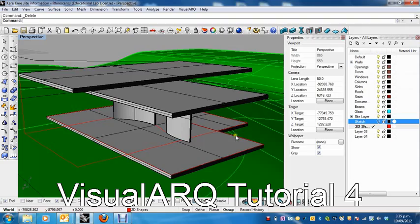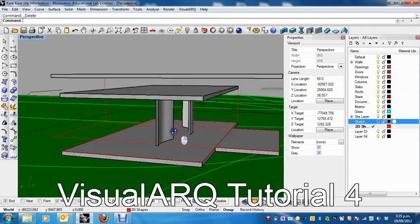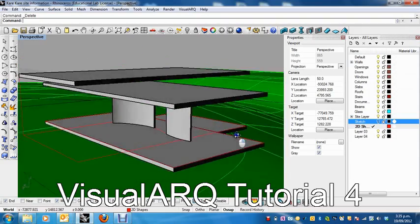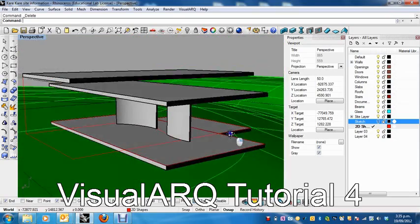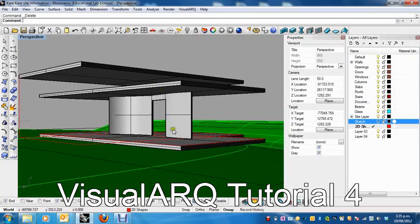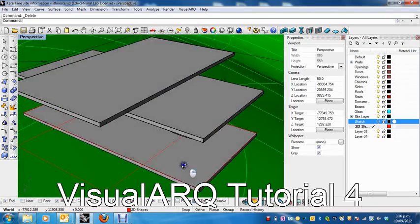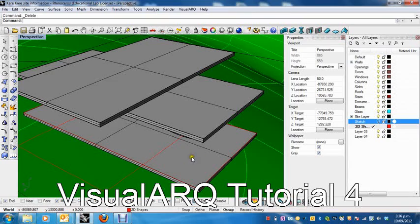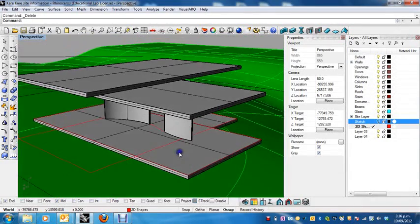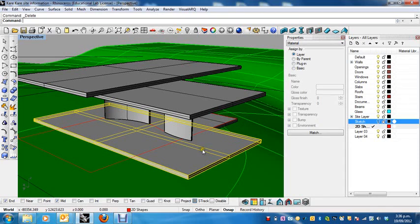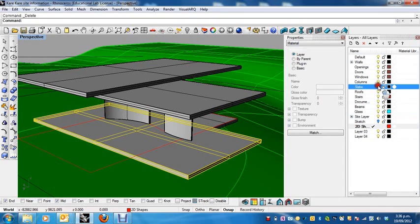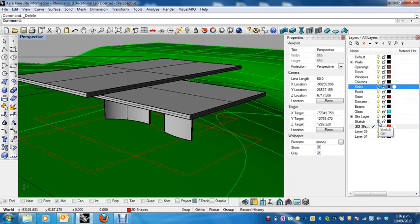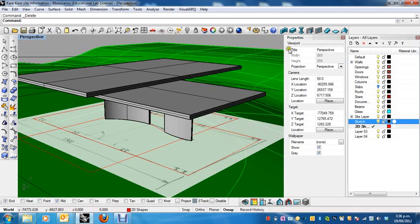Alright, so we've now created our walls, our slabs, and our roofs. So now let's create the columns which are going to hold this whole setup. So first of all, let's turn these slabs off so we can really see what we're doing, and instead we're going to turn on our sketch to show us where these columns should be.